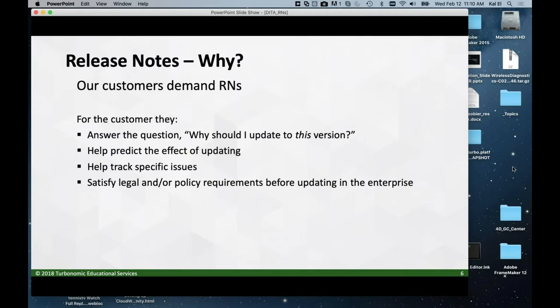Before moving on, you have to ask: why am I making release notes? For us it's pretty straightforward. Our customers demand release notes — they want to know why they should update to a particular version, they want help planning how to deploy an update, and many of our customers have legal requirements showing they did due diligence before deploying our product. The release notes are a part of that.